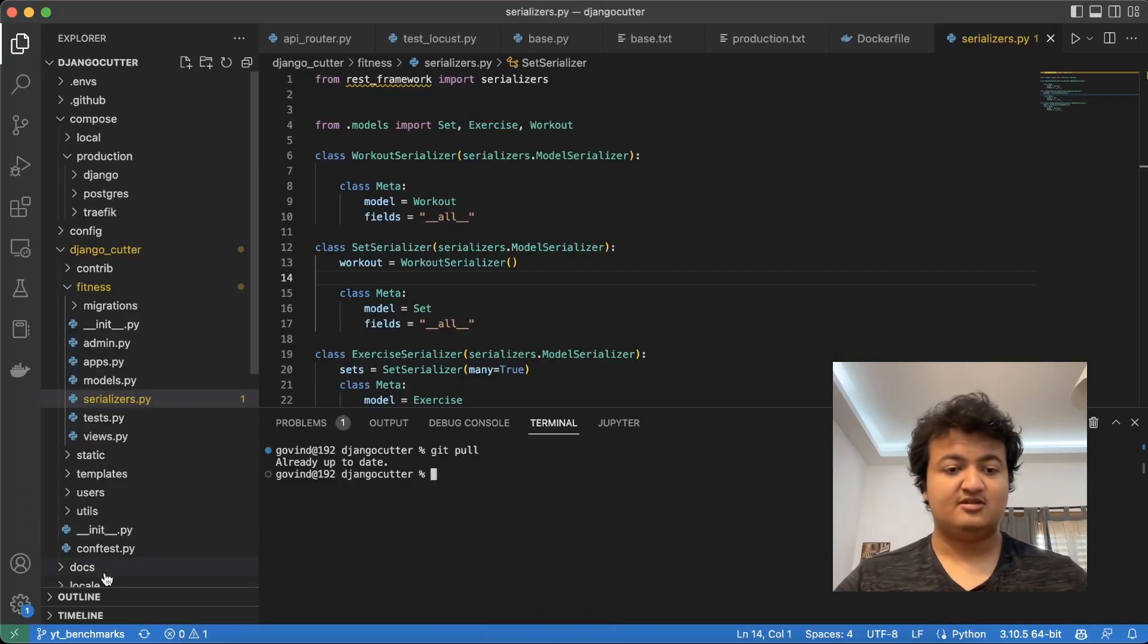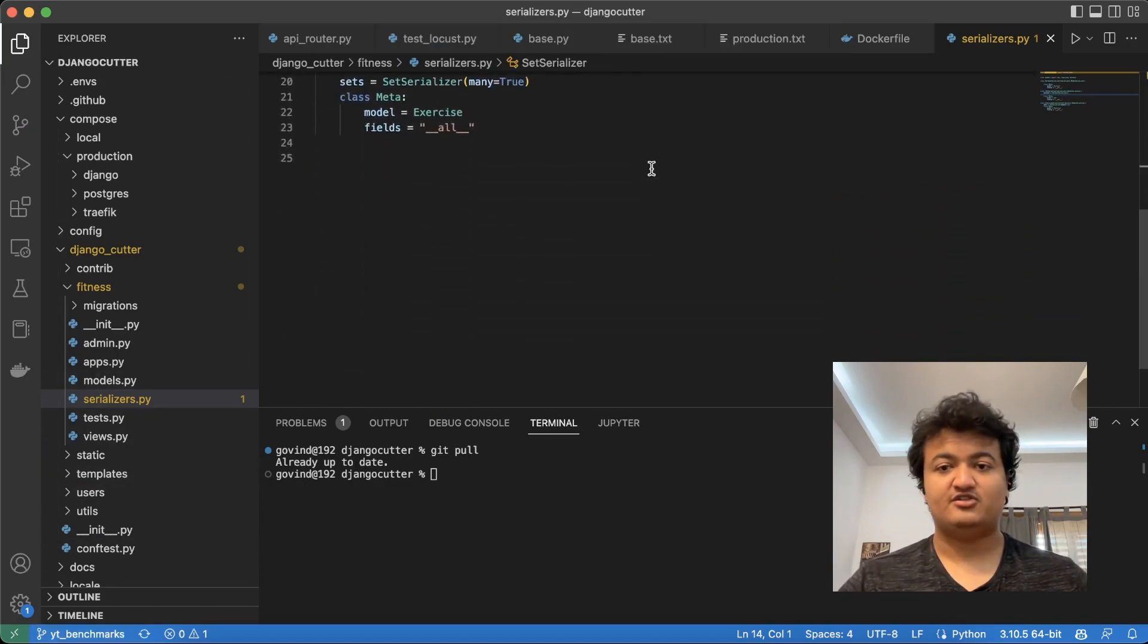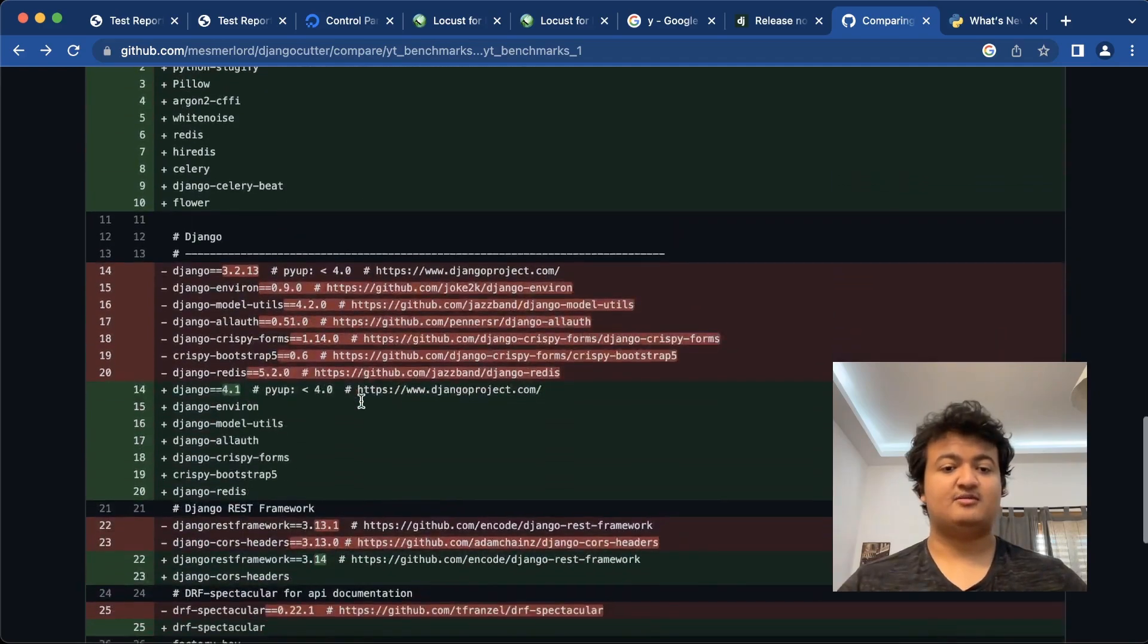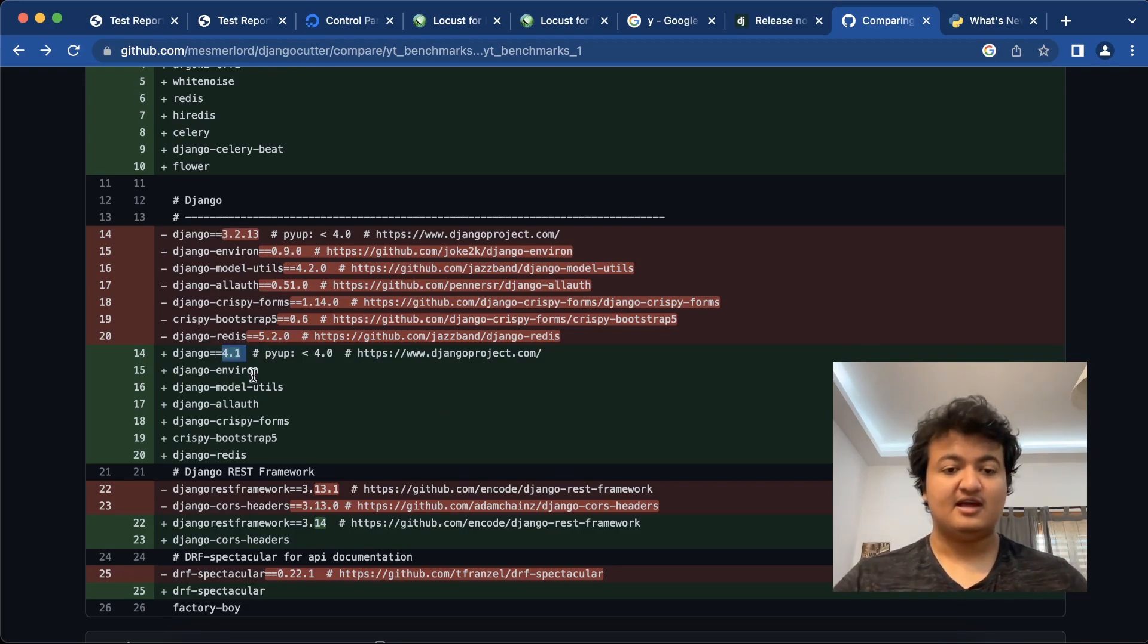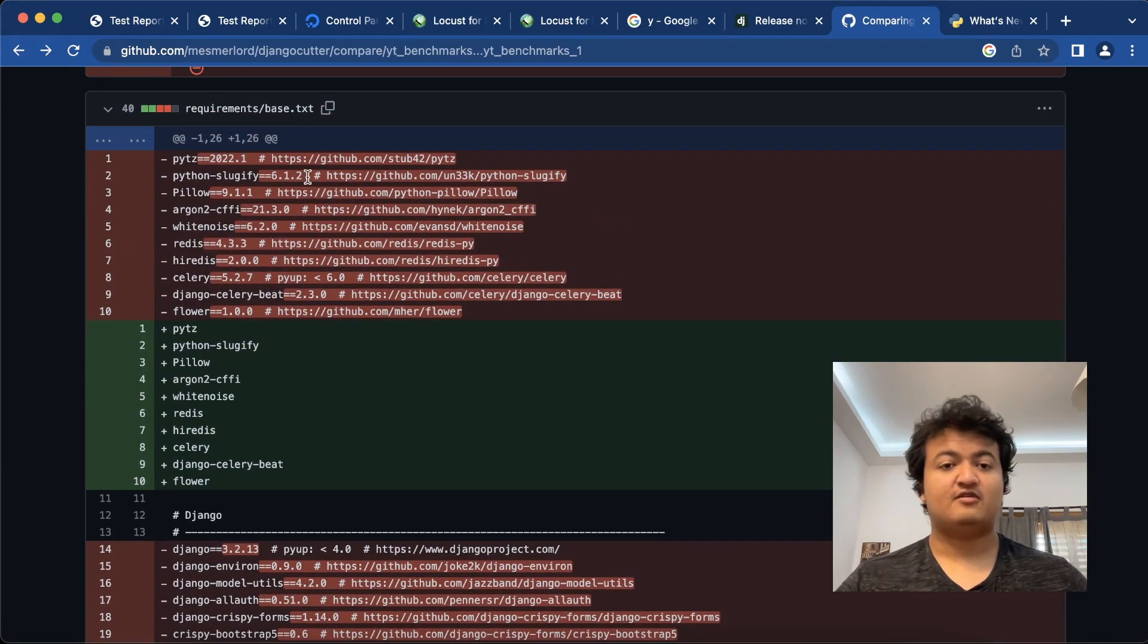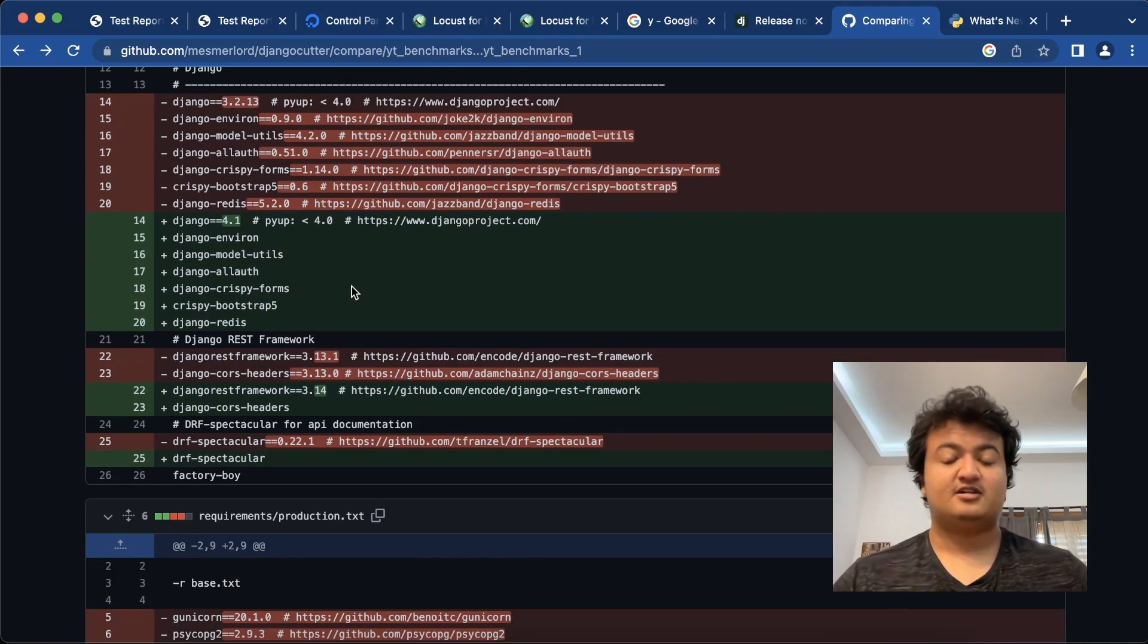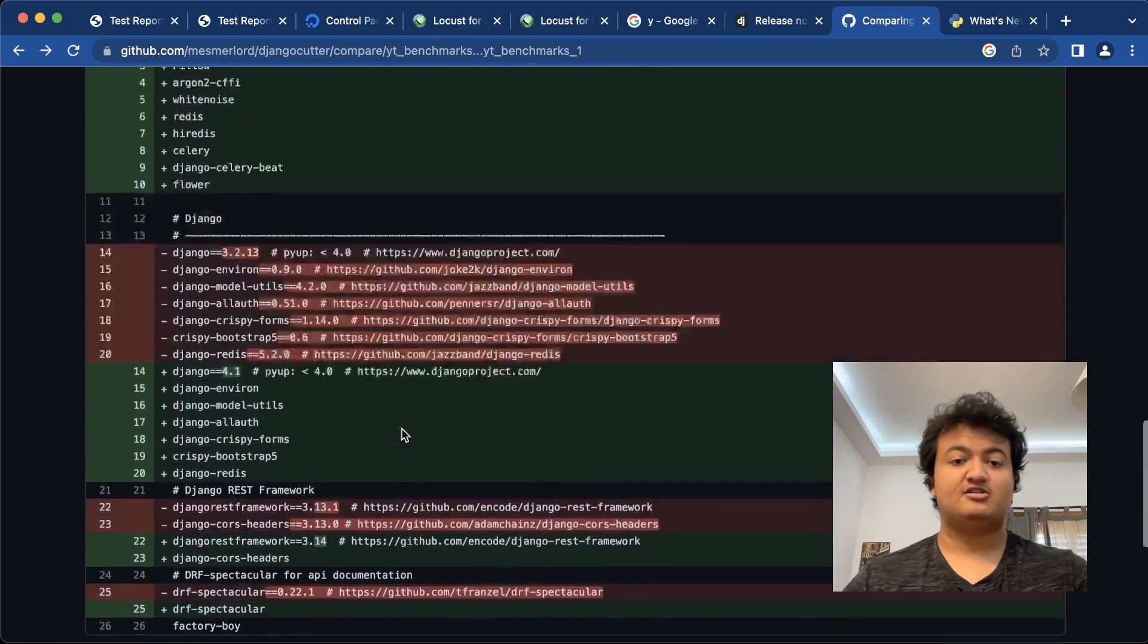But if you check it out here in this file, it's basically the same. So with 3.11, the version I'm using for Django will also change. Before I was using Django 3.2, now I'll be using Django 4.1, which supports Python 3.11. And the rest of the stuff, I have removed the version locking because I don't want there to be some sort of package conflict between Django 4.1 because these are all old packages that came with Django Cookie Cutter.